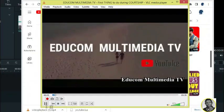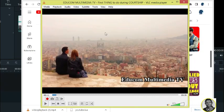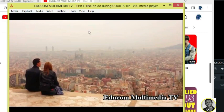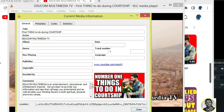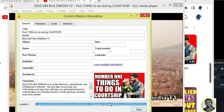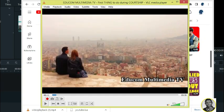Now pause the video in VLC. Go to Tools on the VLC application and click on 'Media Information' — shortcut Ctrl+I. You will see the link there. Go to the location field at the bottom where the link is, and make sure everything is highlighted, then press Ctrl+C to copy it.